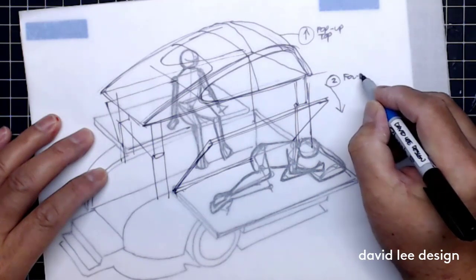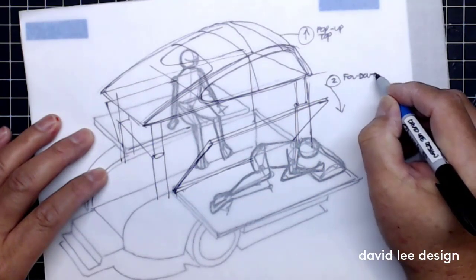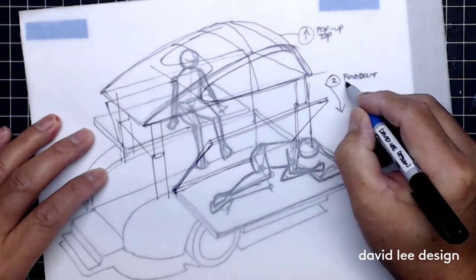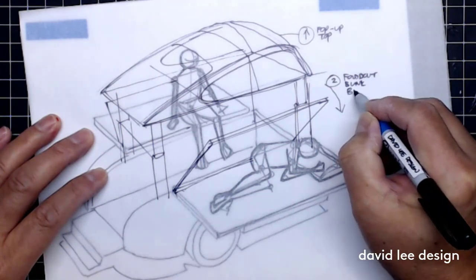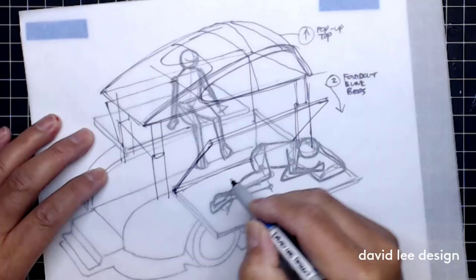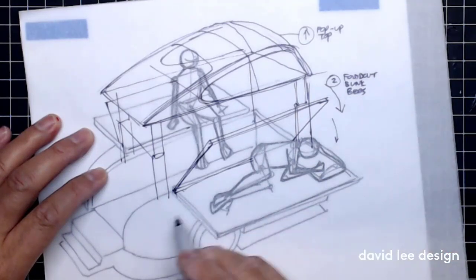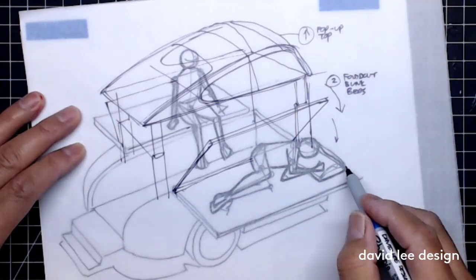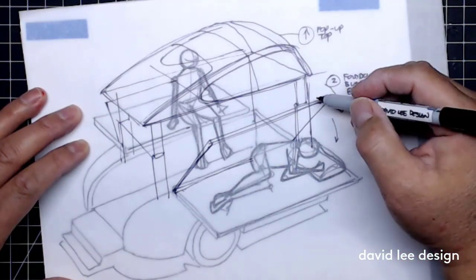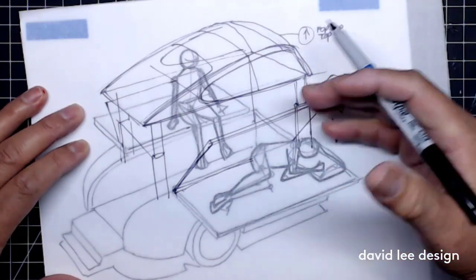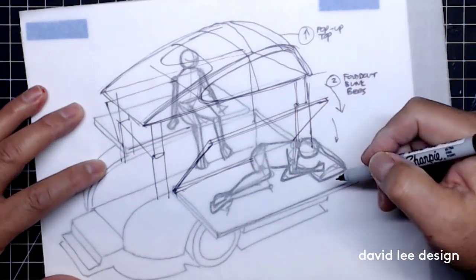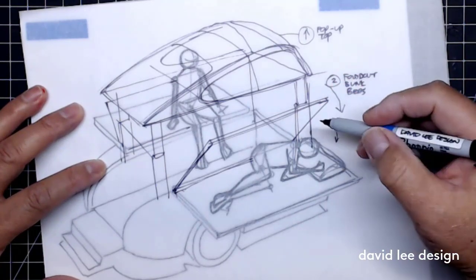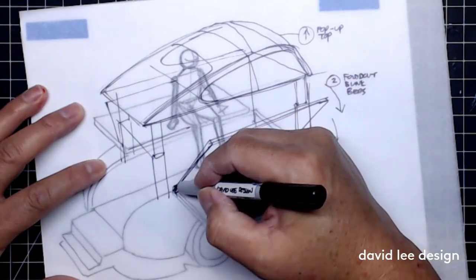These would deploy in a fold-out style. They would somehow rest on the top of the body shells. Now you've got this bed out - how do you provide shelter over these beds that are now on the outside? I'm thinking maybe there can be some sort of tent structure.